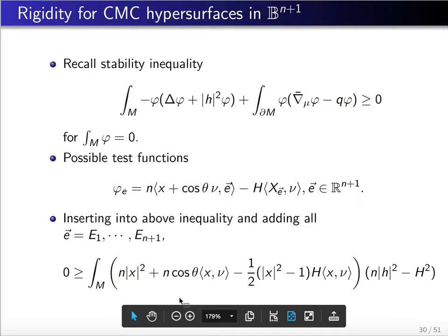We want to see whether another term is non-negative. When theta equals pi over 2 and H equals 0 — that is, the free boundary minimal case — that term reduces to |x|² which is obviously non-negative. But in the general case, we do not know whether this term is non-negative.